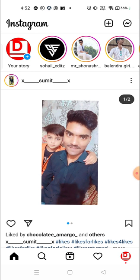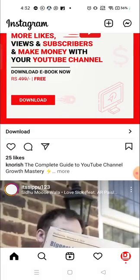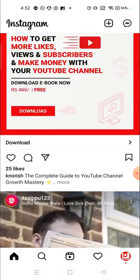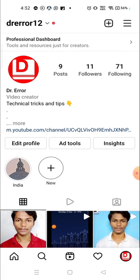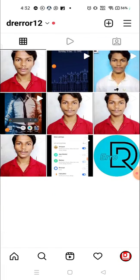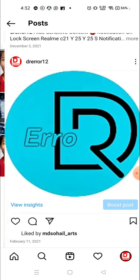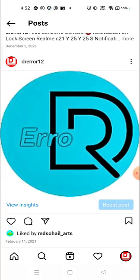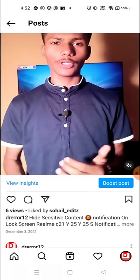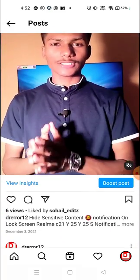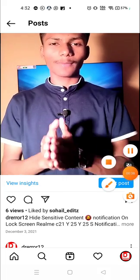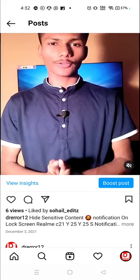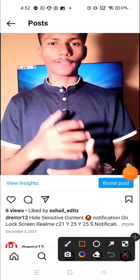So for that, what you need to do is just go to your posts. For example, these are my posts and I want to check who has saved my post or if someone has saved my post or not. So for example, let's talk about this post. You have to click here on view insights.